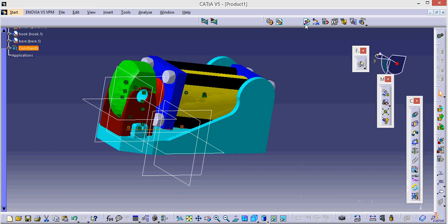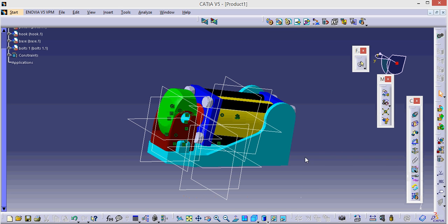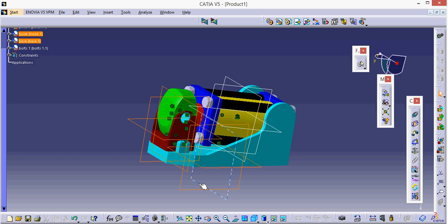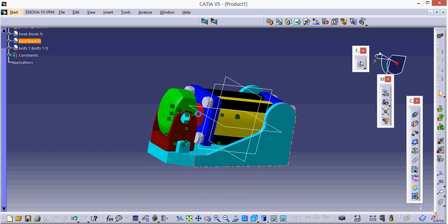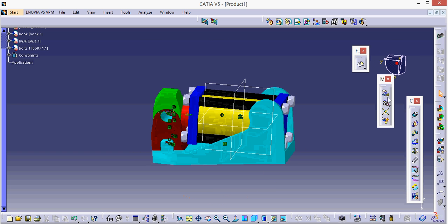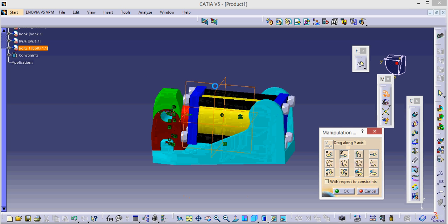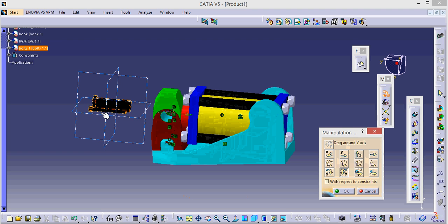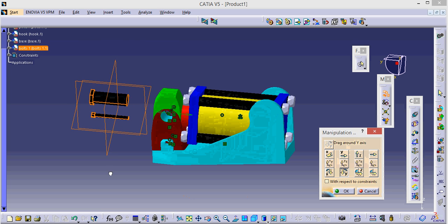Now let's bring the next part which is a bolt, open it. Let's hide these planes so we can see properly what actually is going on. So we have bolts now. And that's again the manipulation to bring these bolts to the action.